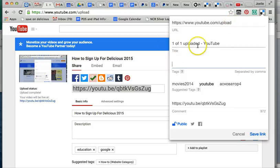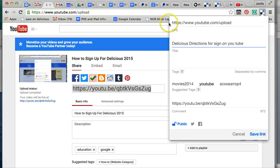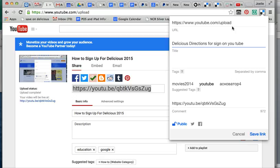It gives the title and you can change this to whatever you want. So I could say this is the Delicious Directions for Sign Up on YouTube. You don't want to change the URL. That is the web address that you want to get to.